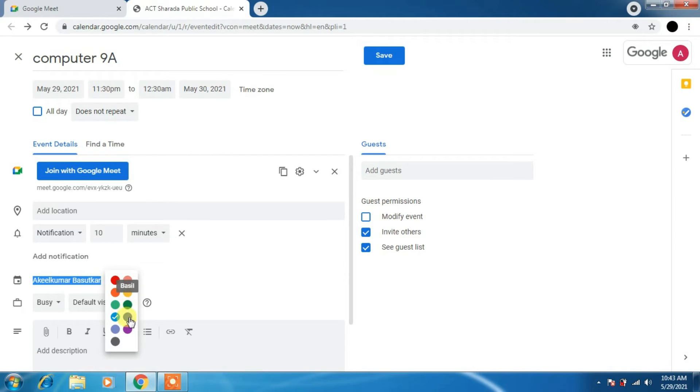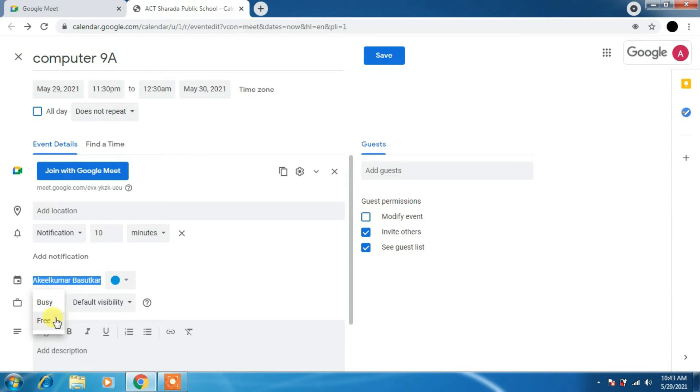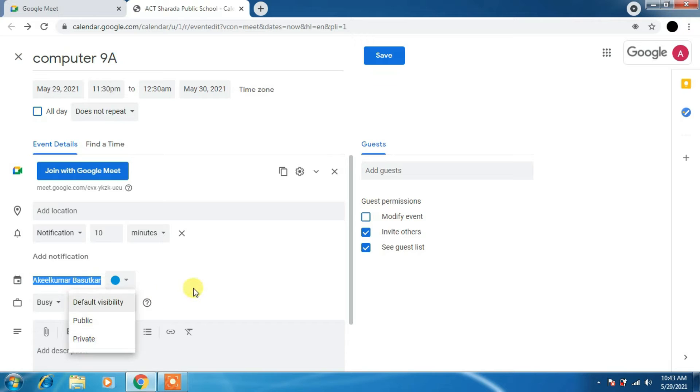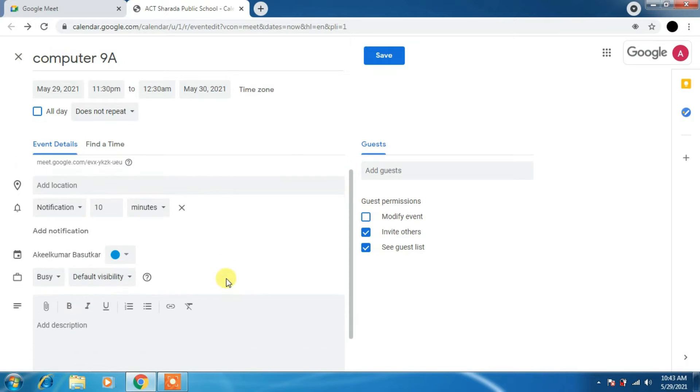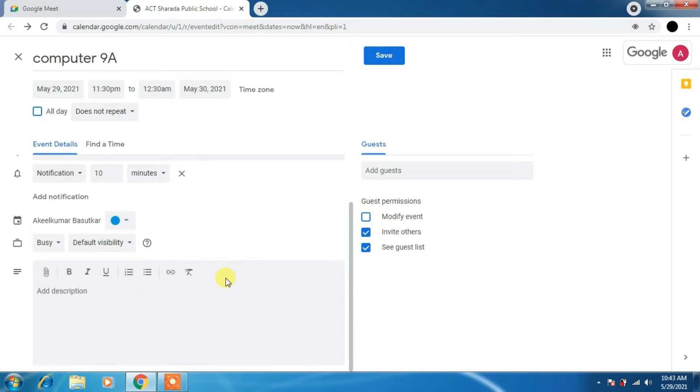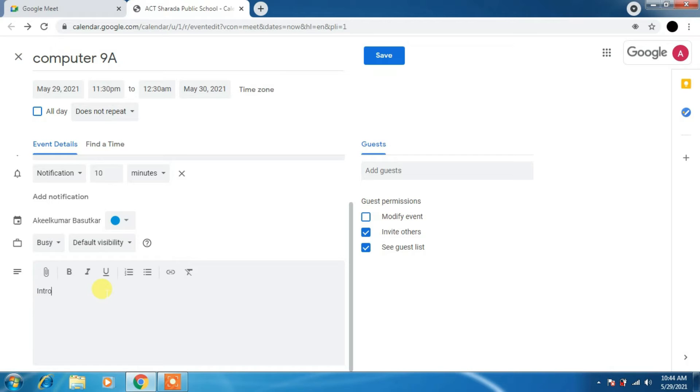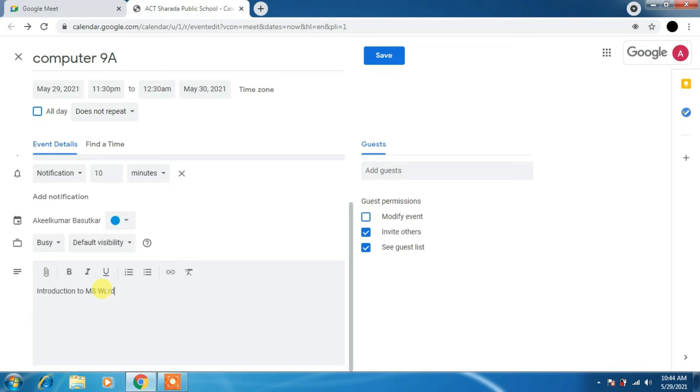Here it will show your name. You can just change the event color also. These are exhaustive settings: free, busy, default visibility. You can keep it private. If you keep it public, anybody can. Add description for the users. The notification whom you are going to send, they can read this description. For example, I am typing introduction to Word or Excel or PowerPoint according to your subtitles.